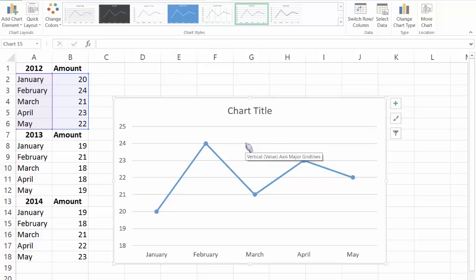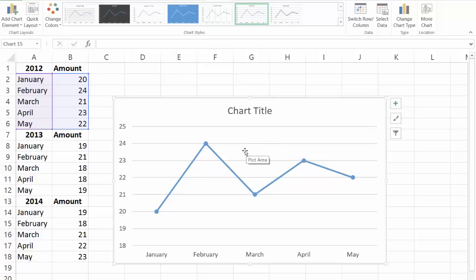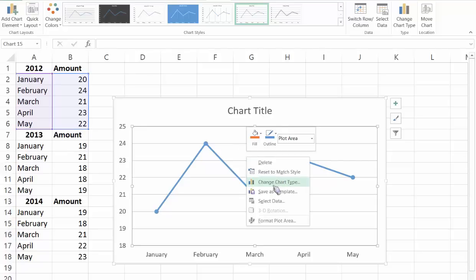We're going to change the series name to 2012 so we can identify the lines more clearly. You're going to right click on the plot area, click on select data.